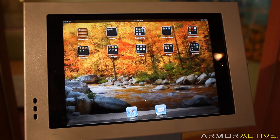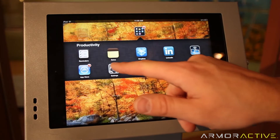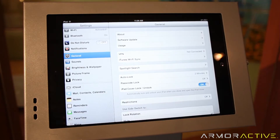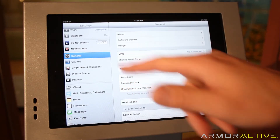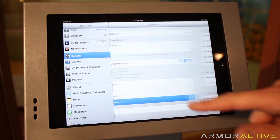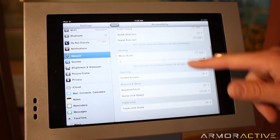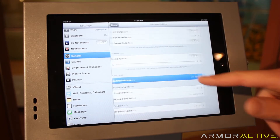You can actually lock out certain areas of the screen to prevent access to areas that you don't want users to go to. To set that up, go into Settings, then under General Settings, go to Accessibility and scroll down to Guided Access.